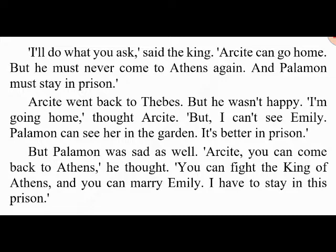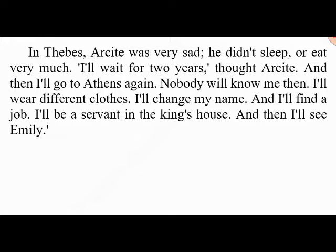In Thebes, Arcite was very sad and didn't sleep or eat very much. 'I'll wait for two years,' he thought, 'and then I'll go to Athens again. Nobody will know me — I'll wear different clothes, change my name, find a job, and be a servant in the king's house. Then I'll see Emily.' And so after two years Arcite went back to Athens and soon became the king's servant. The king liked Arcite because he was good at his job.